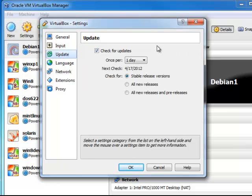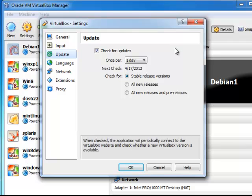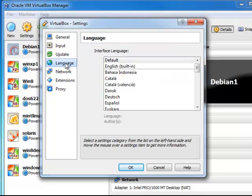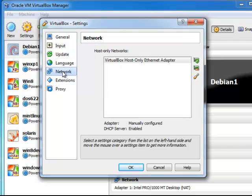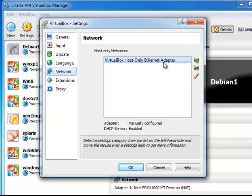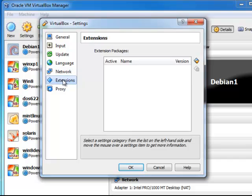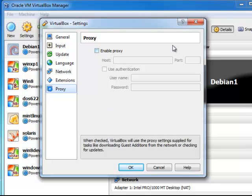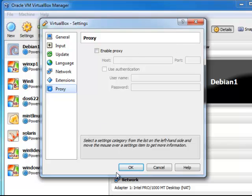Update once a day as far as I'm concerned is good enough. Languages. English is my language. This tells us where the adapter is. Extensions. Depending on your firewall settings, you may need to enable proxy.